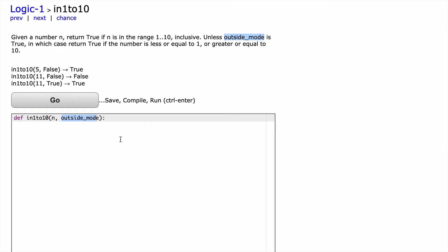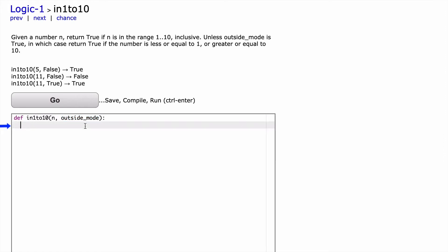So because of that, as now we start to build out our function, I think we want to handle outside_mode first. So what we would do is start with if outside_mode, and then in here we can start to build our first return statement.